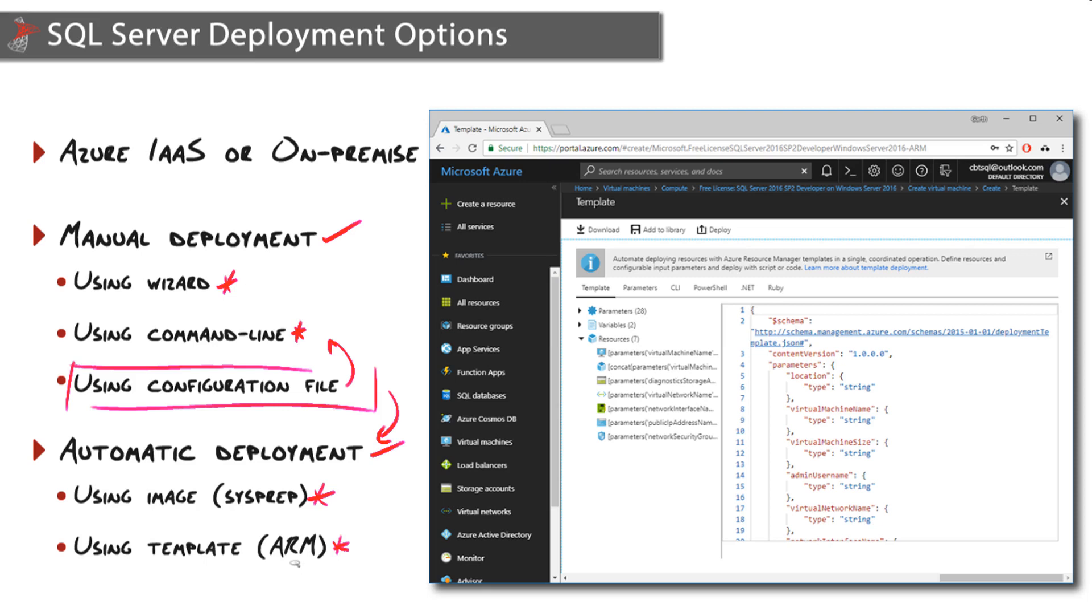We'll look at that process in greater detail down the road as we have a nugget dedicated to deploying SQL Server using templates.